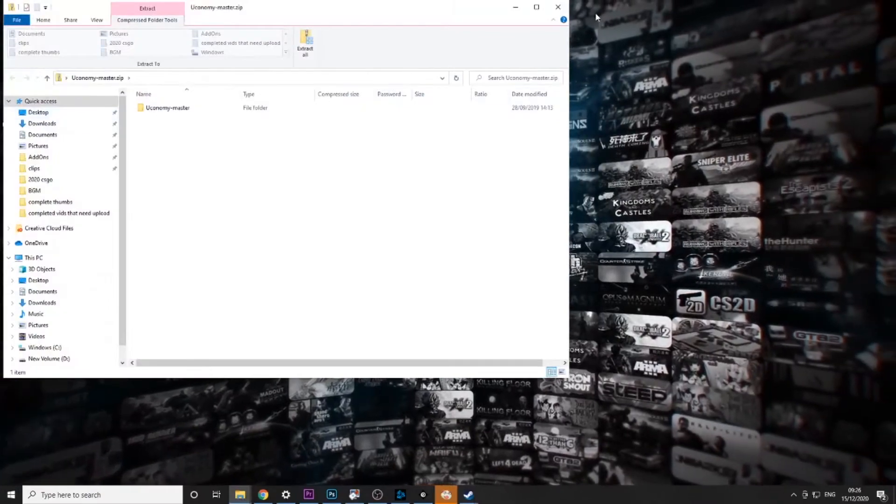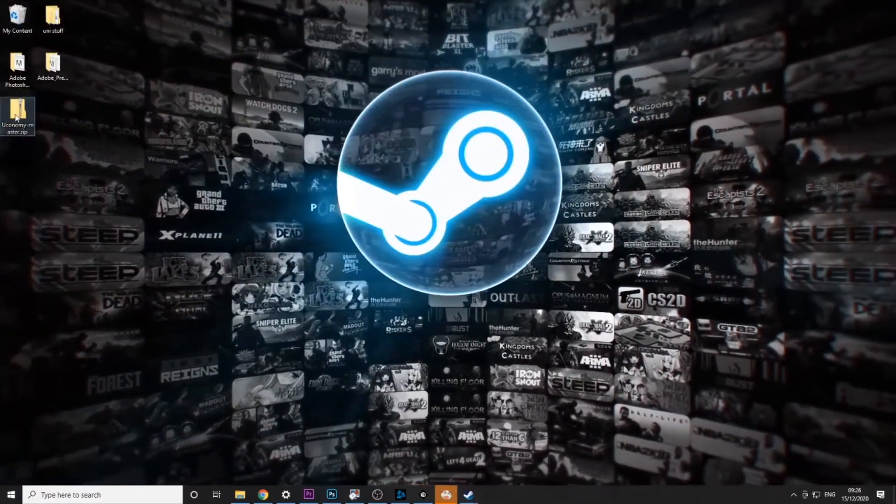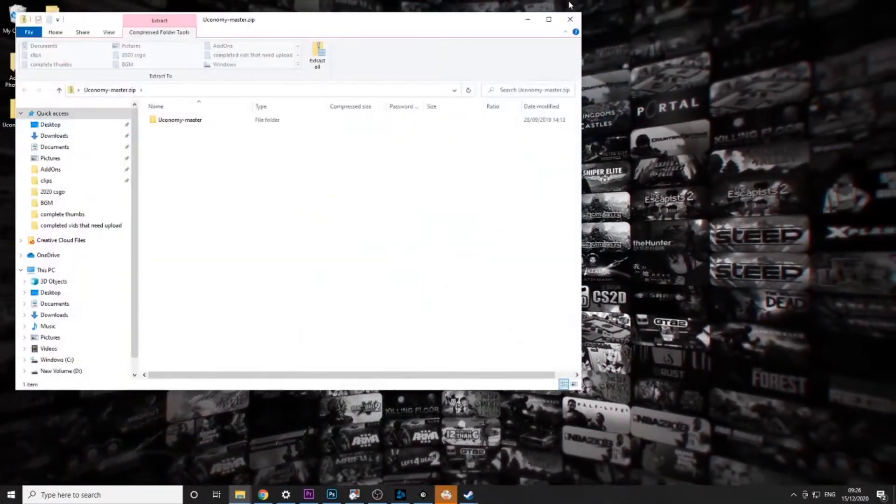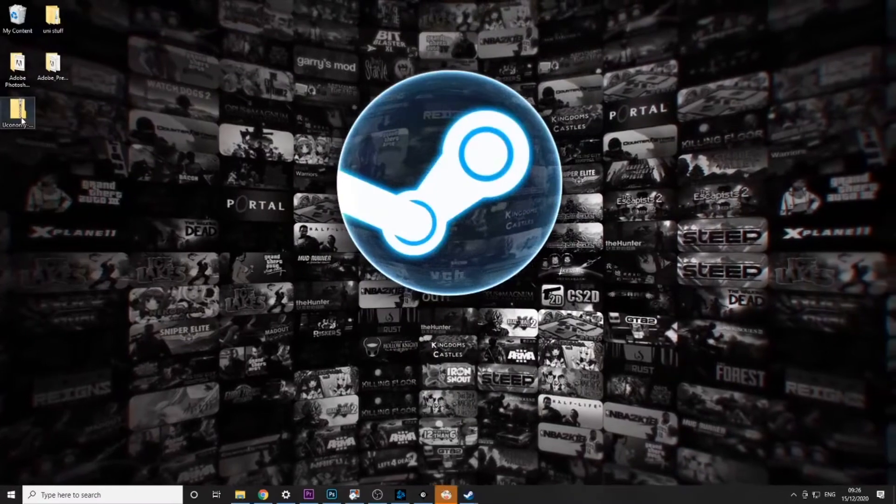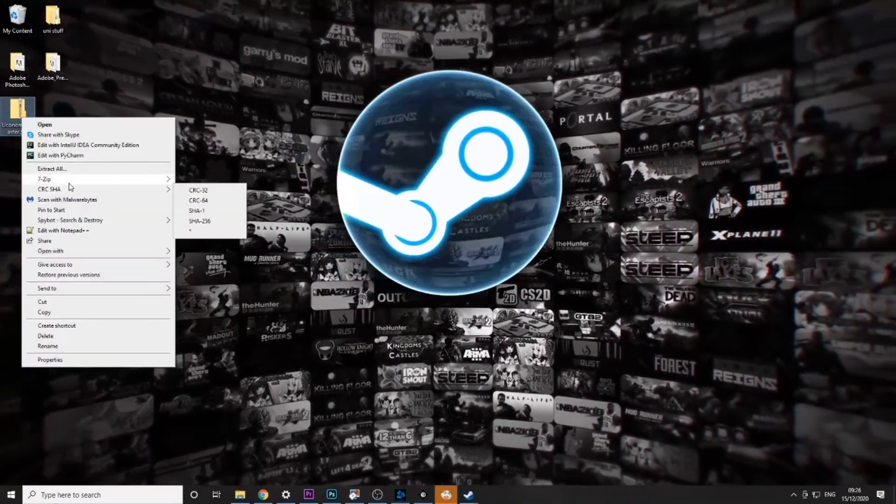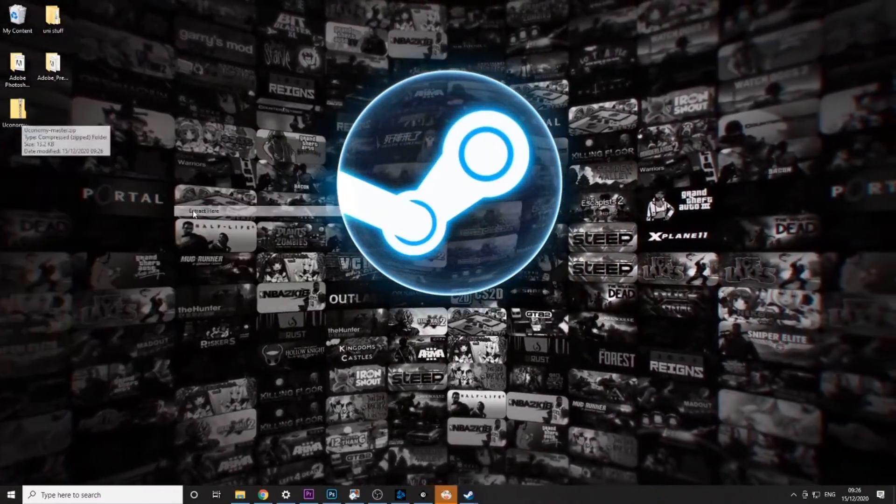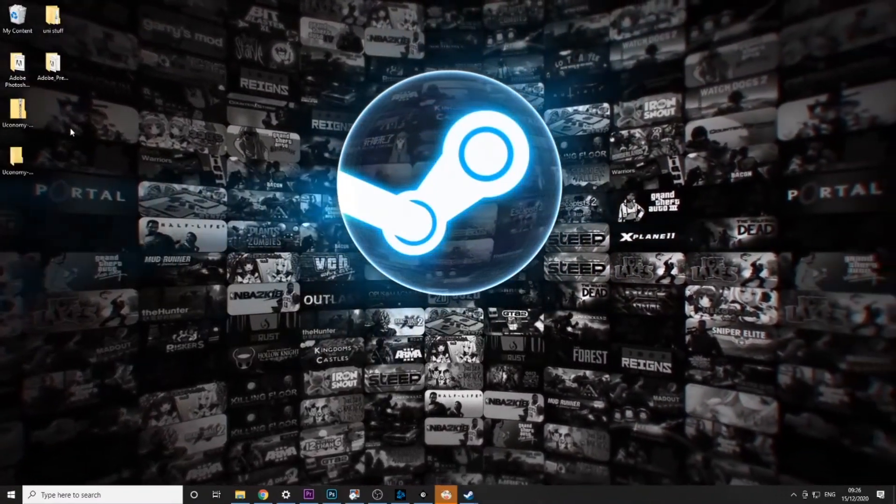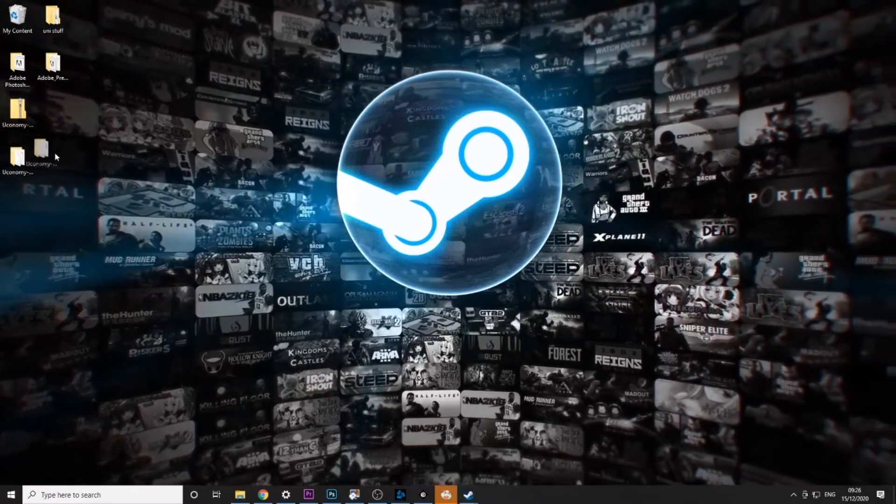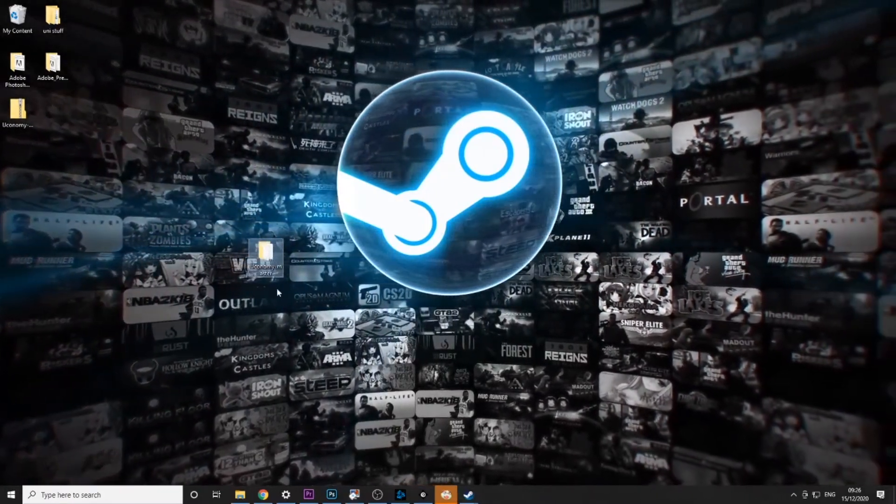If I can drag it over here. Okay it doesn't want to be moved so we're just going to extract it here. And then that folder will pop up. Okay this one can be moved.